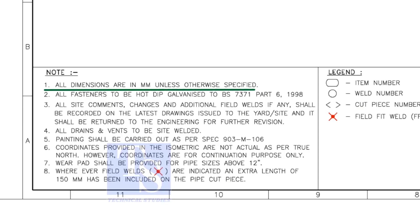All dimensions are in millimeter. All vents and drains to be site welded.